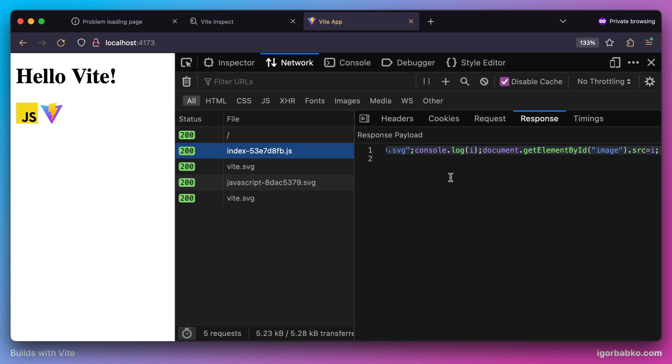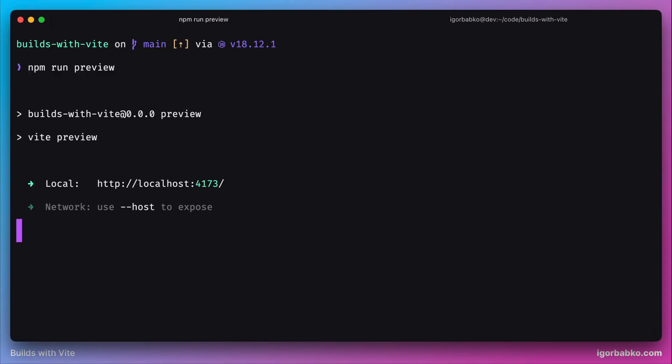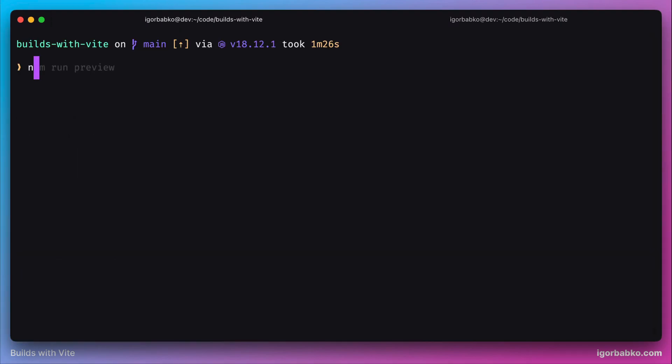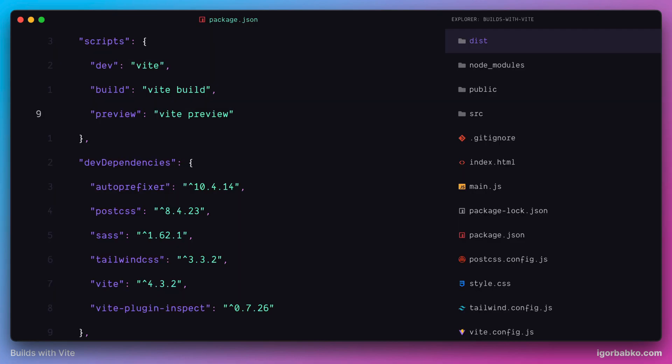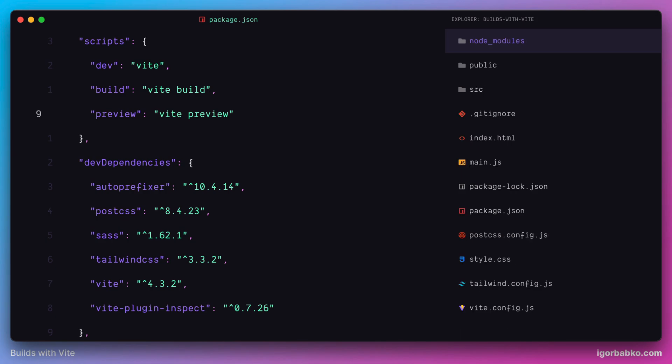Now let's go back, stop this static server and instead run development server by running npm run dev. And since we don't need the folder with the build project anymore, let's remove it and finish this lesson.